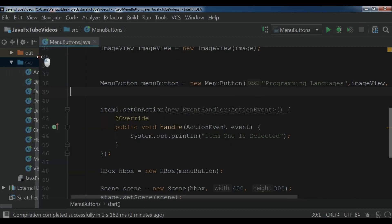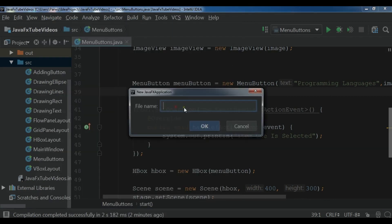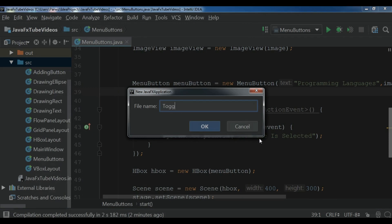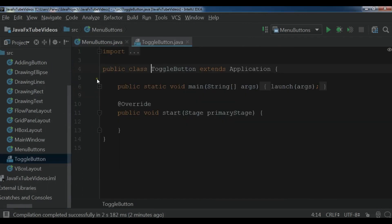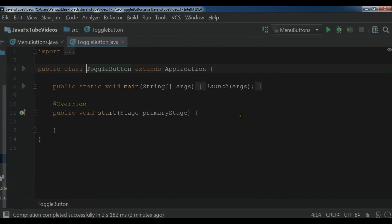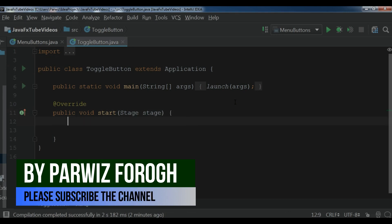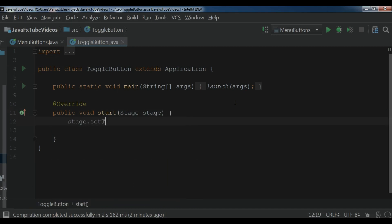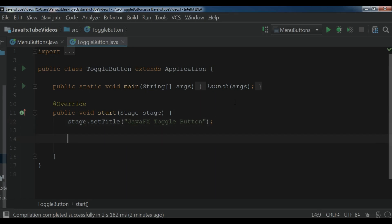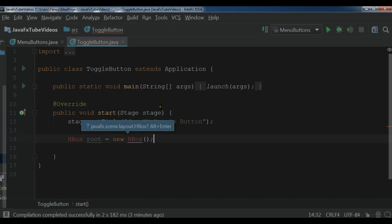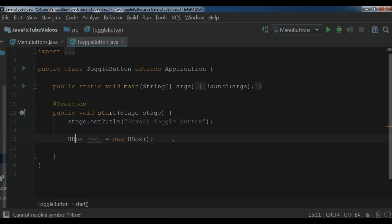First let me create a new JavaFX application. I call it 'toggle button'. Now this is our ToggleButton.java file. Let me change this to the stage and first give a title to my stage — dot set title — and I call it 'JavaFX Toggle Button'. My HBox class is now imported.